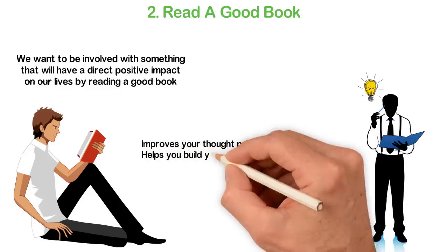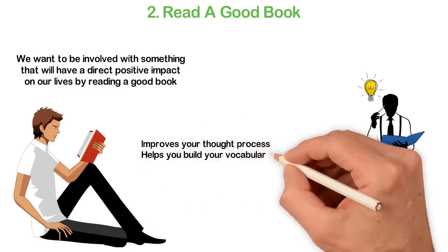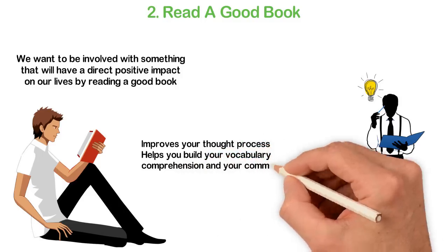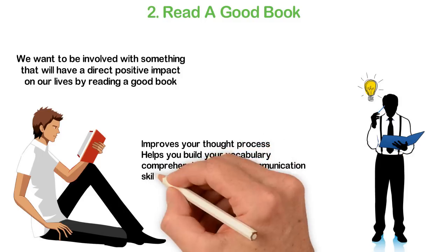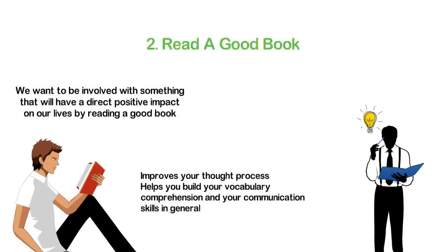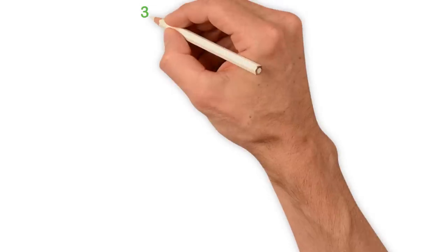Reading also helps you build your vocabulary, comprehension, and your communication skills in general.